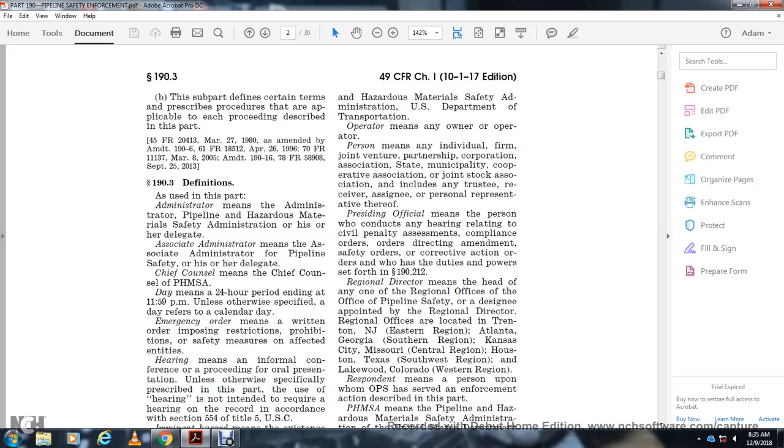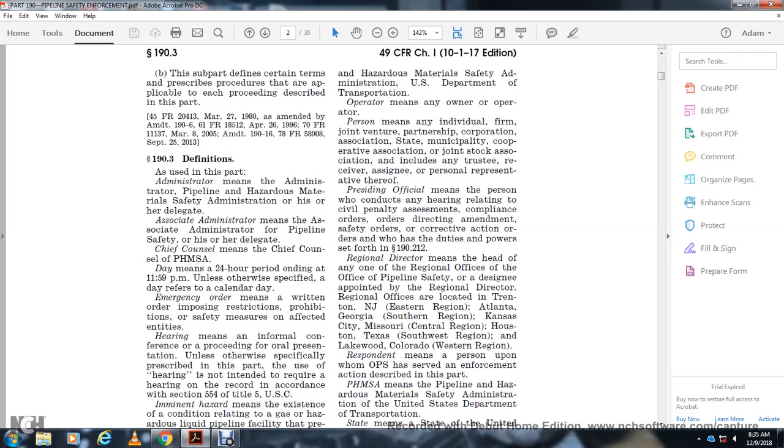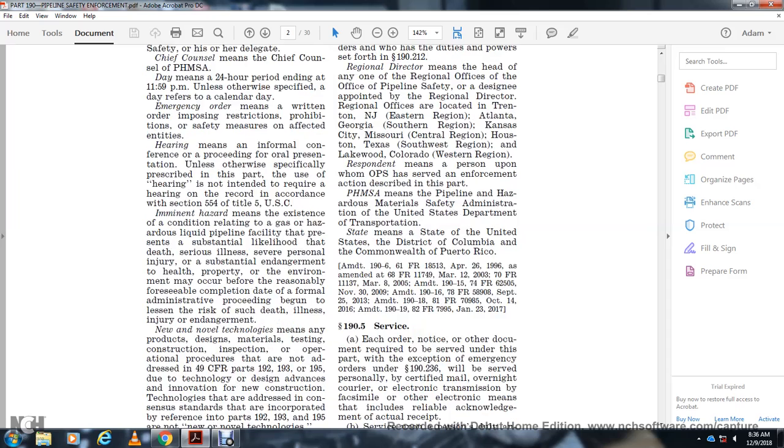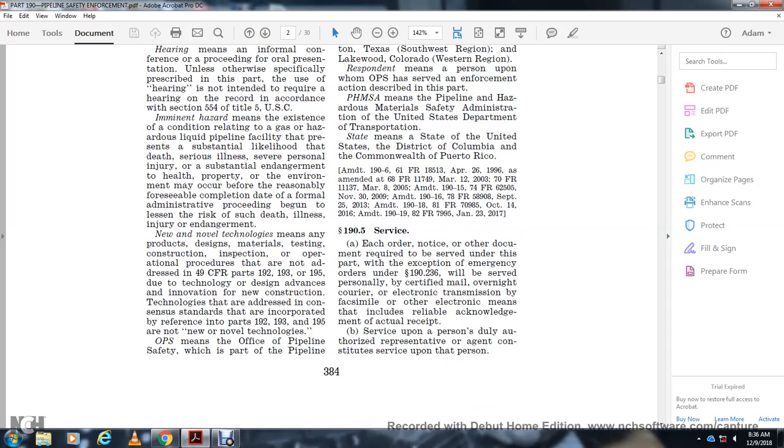Presiding Officer means the person designated to conduct a hearing relating to civil penalty assessments, compliance orders, orders directing amendments, safety orders, or corrective action orders, who has the duties and powers set forth in Section 192.12. Regional Director means the head of one of the regional offices of the Office of Pipeline Safety, designated and appointed by the Regional Director. Offices are located in Trenton, New Jersey (Eastern Region), Atlanta, Georgia (Southern Region), Kansas City, Missouri (Central Region), Houston, Texas (Southwest Region), and Lakewood, Colorado (Western Region). Respondent means a person upon whom the Office of Pipeline Safety has served an enforcement action described in this part. PHMSA means the Pipeline and Hazardous Materials Safety Administration of the United States Department of Transportation. State means a state of the United States, District of Columbia, Commonwealth of Puerto Rico.